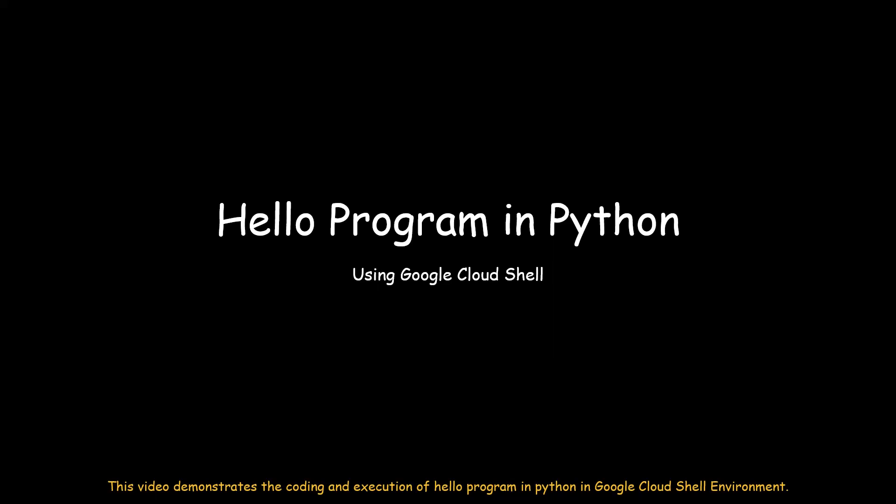This video demonstrates the coding and execution of Hello program in Python in Google Cloud Shell environment.